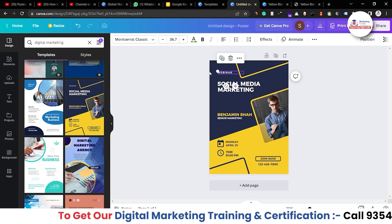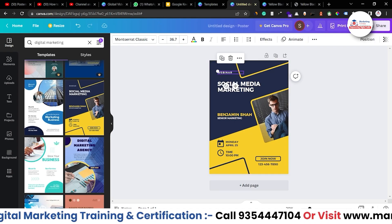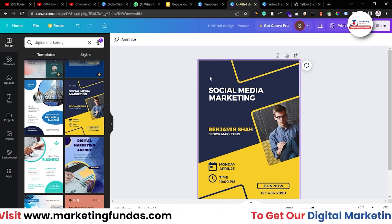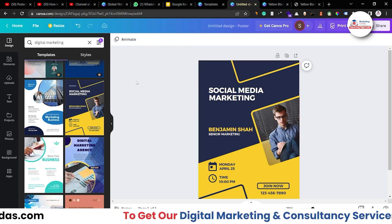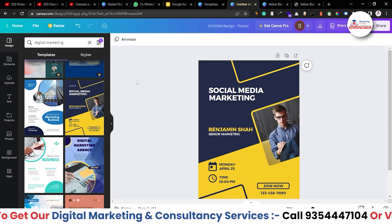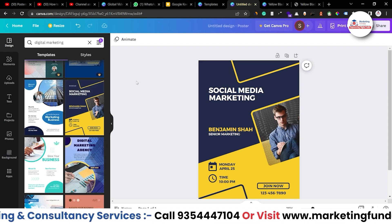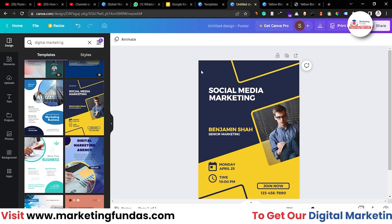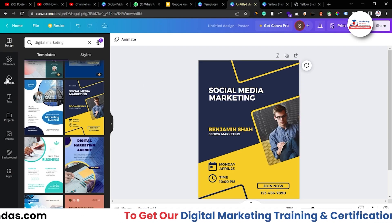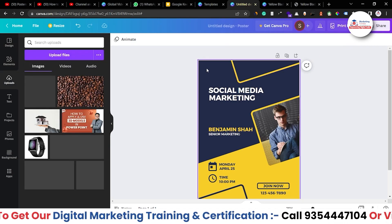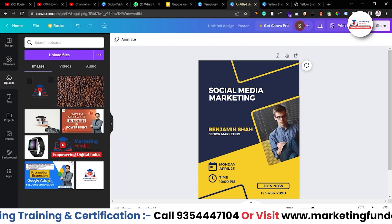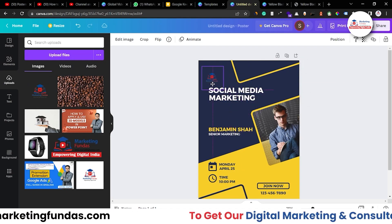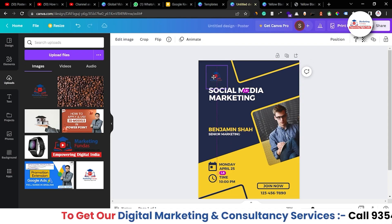Now let's delete this webinar icon and resize it a bit. Let's delete this element because we don't need it. Editing a template is all about adding extra things and removing the unnecessary items. After removing the webinar element, I think I should add a logo here. Let's drag it and place it here, resize it a bit, and drag it into position. Yeah, it's looking good. I just need to change the color of the background.